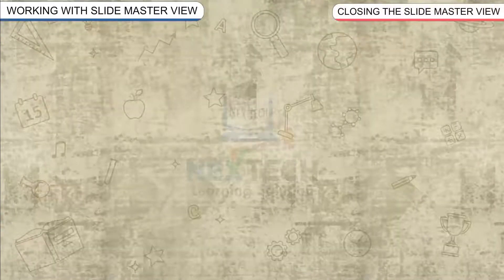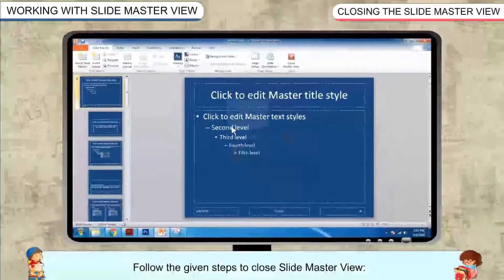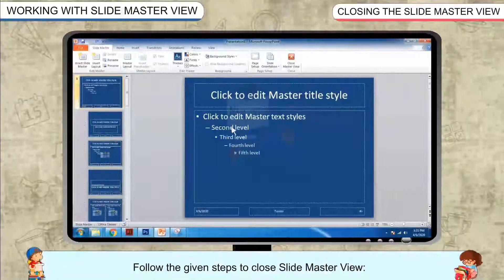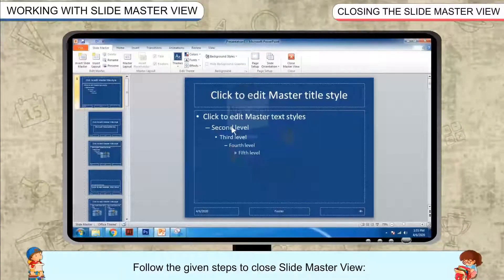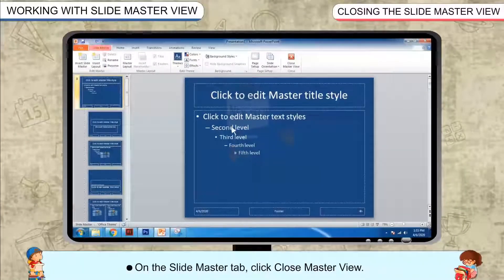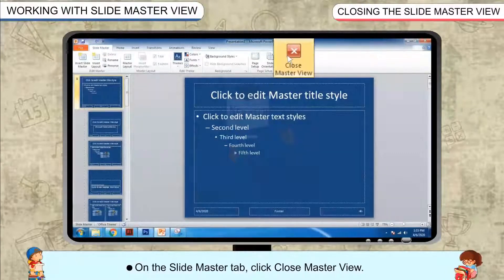Closing the Slide Master View. Follow the given steps to close Slide Master View. On the Slide Master tab, click Close Master View.